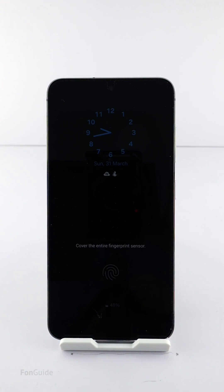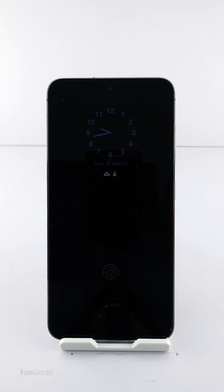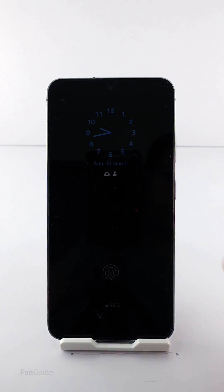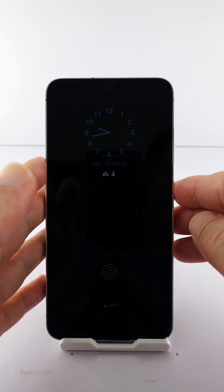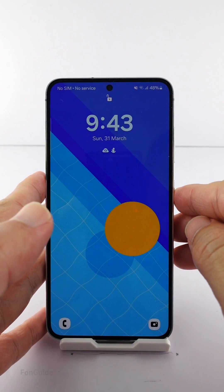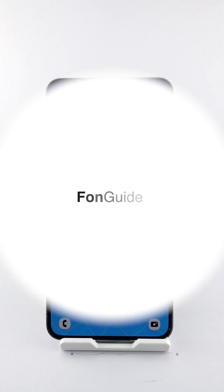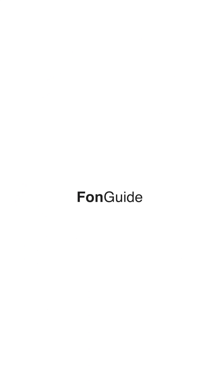With the updated version of AOD, changing the clock style is possible. Let's hope the next update of the Lock Star module offers more customizations, including brightness adjustment — fingers crossed.